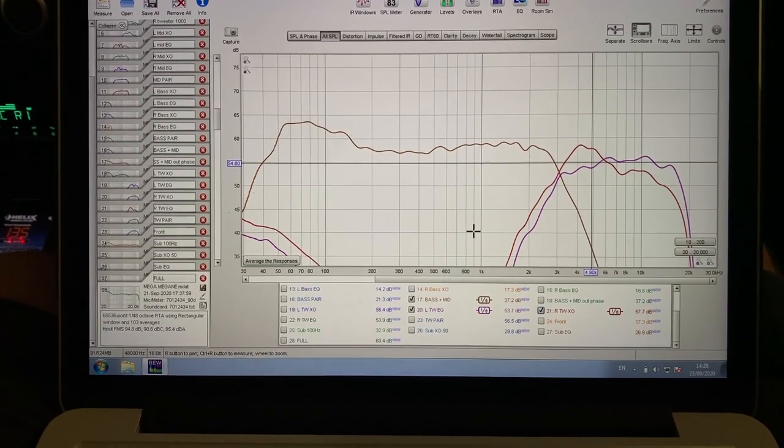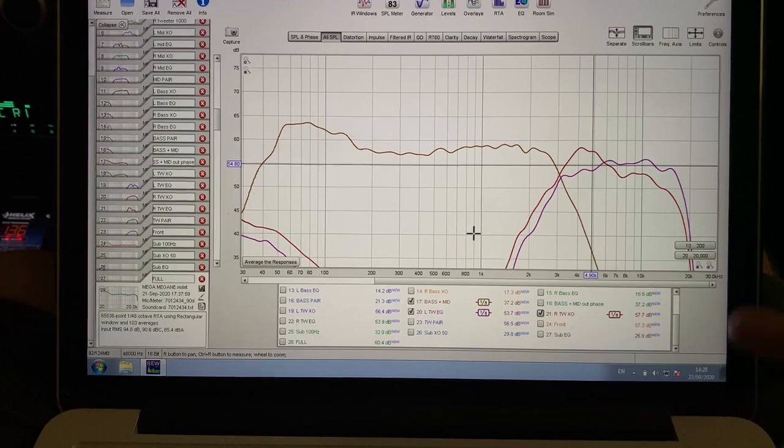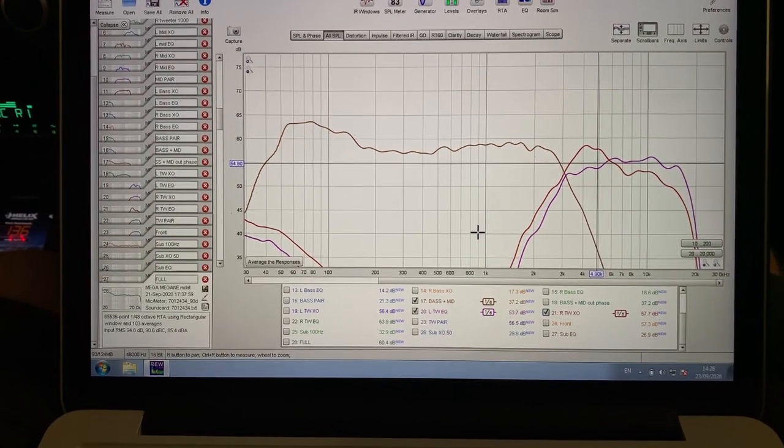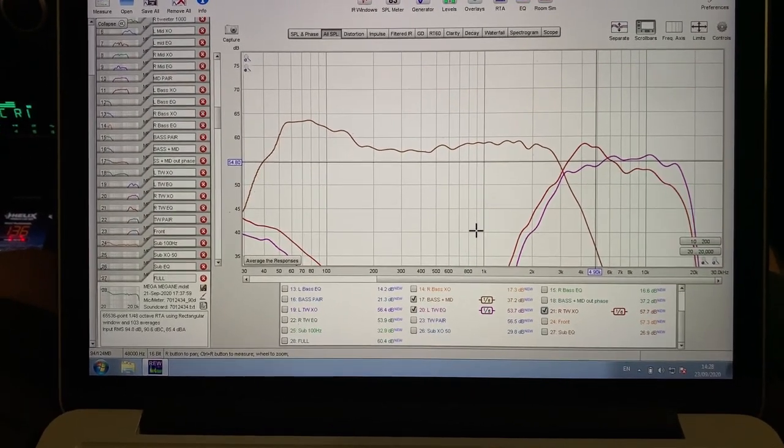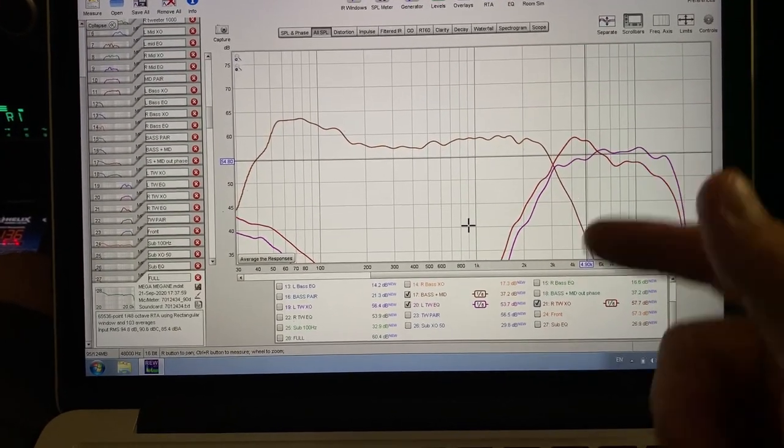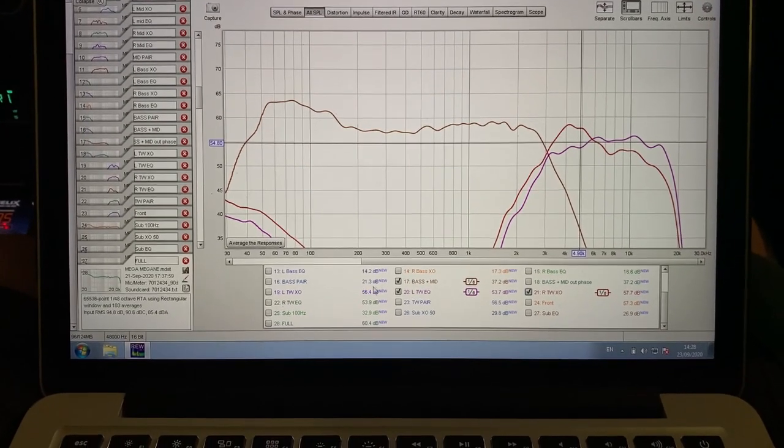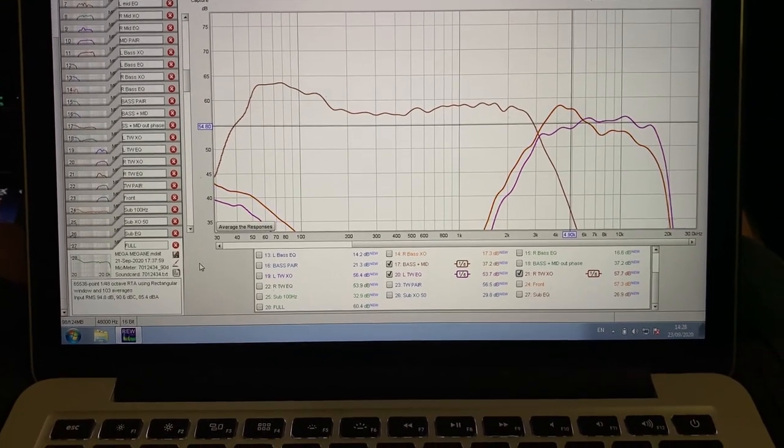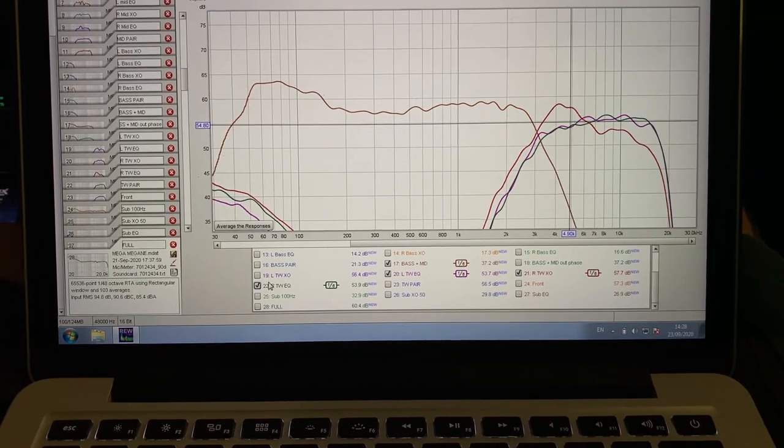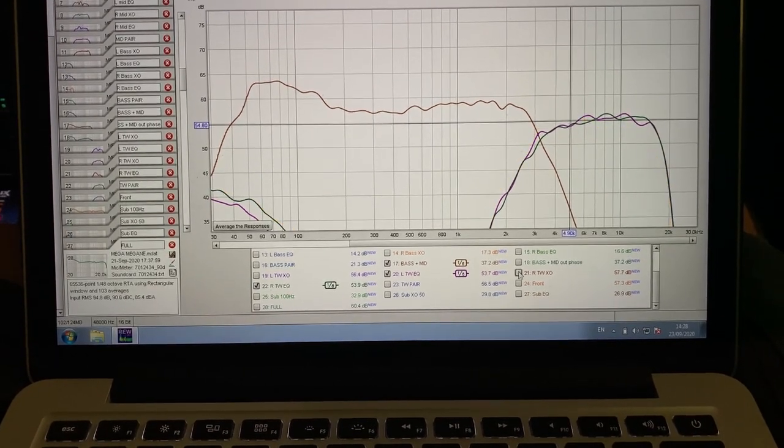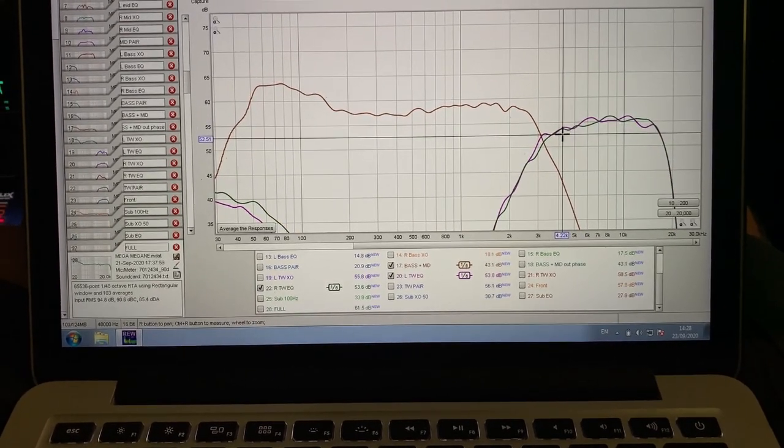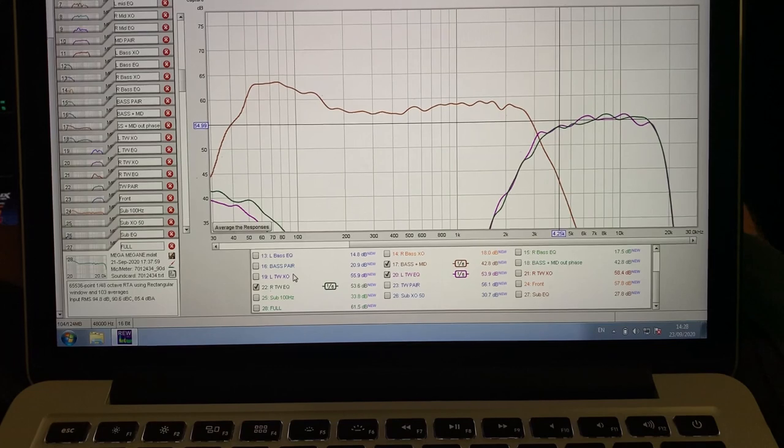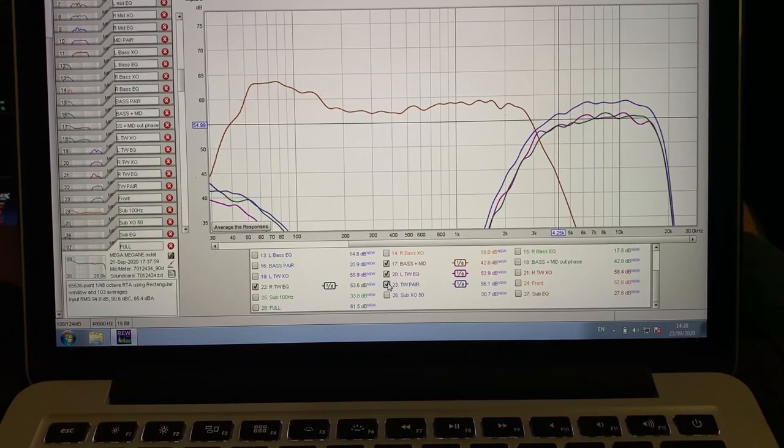Don't use my word that every single system has to be linear. Yeah, on some systems, actually, you need raise on the top end, depending on what drivers you use and what location they are in. So, with EQ in, this is what I got. They match really, really nicely. And then, you have the Twitter pair.